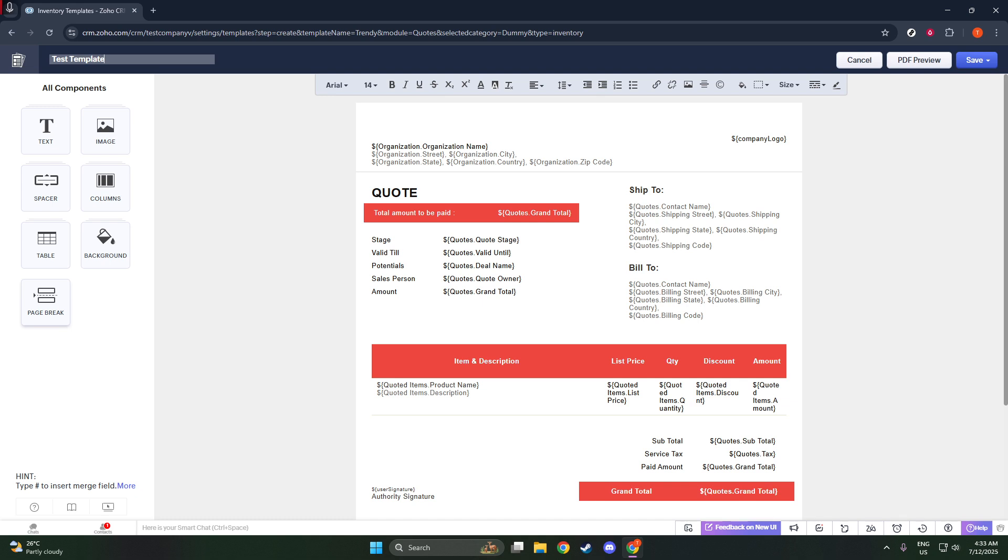To make your quote dynamic and reflect real-time data, you can insert merge fields. Simply type a hashtag and you'll see a drop-down menu of available options like quote number or total, which automatically pull data from your CRM records.